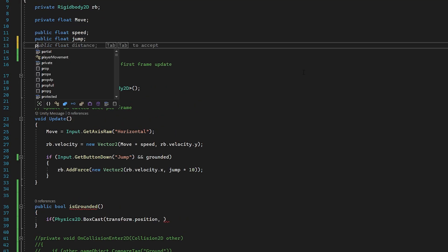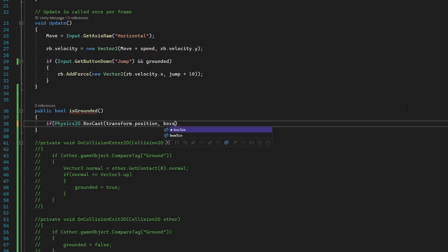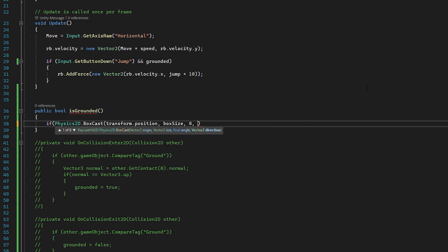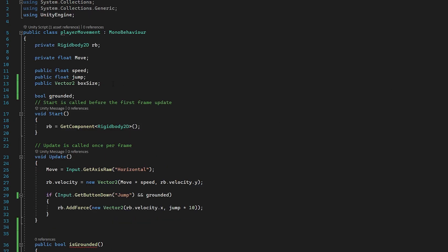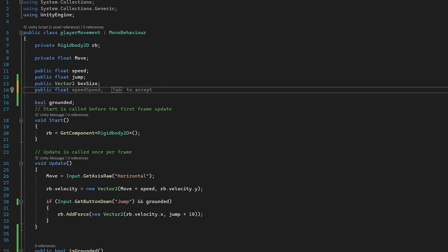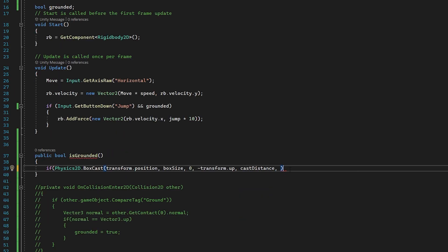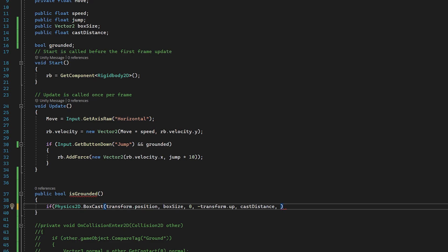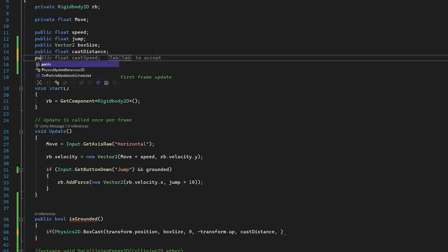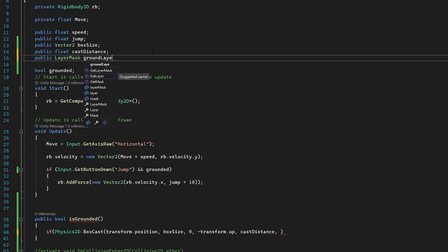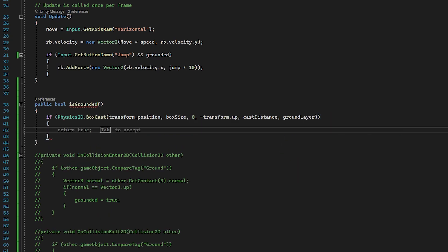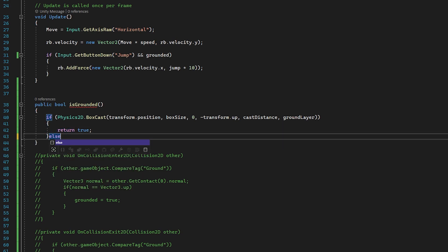We pass in boxSize, then the angle — which is 0 — and the direction — minus transform.up, since transform.down doesn't exist. Next it needs a distance float, so let's create 'public float castDistance'. The final variable is a layer mask — similar to tags, we can assign game objects a layer and check for it in script. So we add 'public LayerMask groundLayer', pass it in, open the curly brackets, and do 'return true'. Then for the else case, 'return false'.